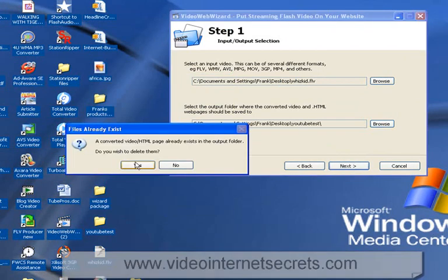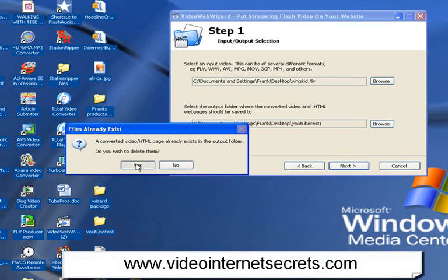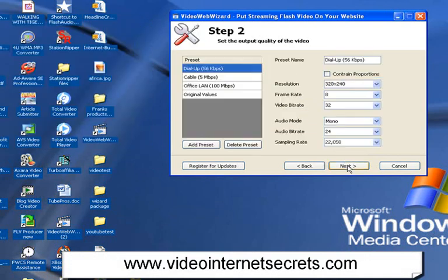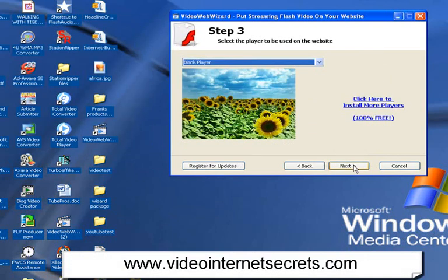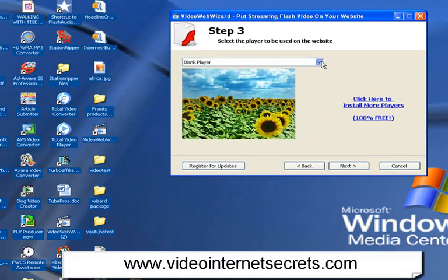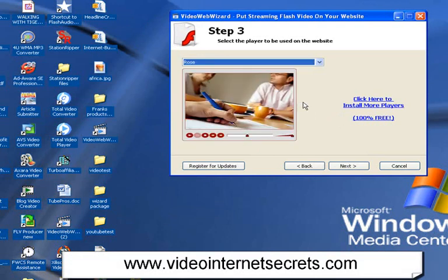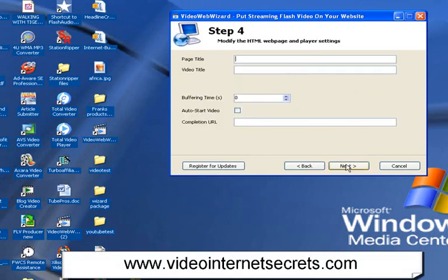Go next again. And there we go. Now, same kind of things. It's going to ask you the same things. I'm just going to click next. We'll choose a different kind of player. We'll choose a nice rose player. We'll click next.